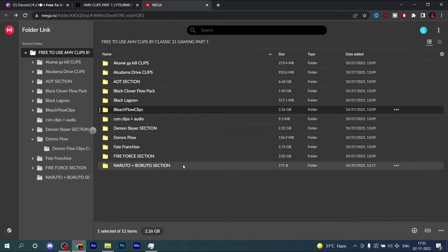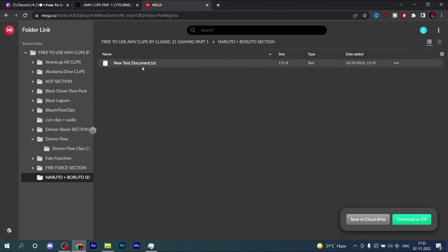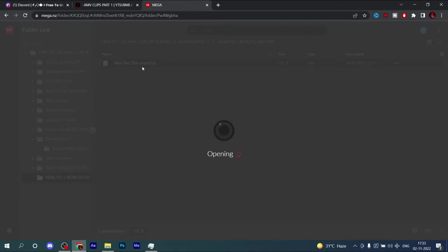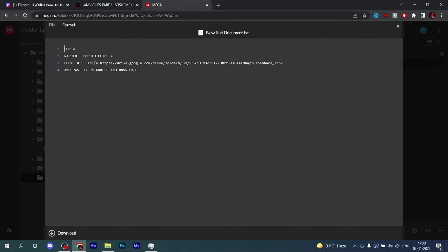You'll get all clips in parts. For the Naruto and Boruto section, just click on this folder, then click on it and copy the Drive link.